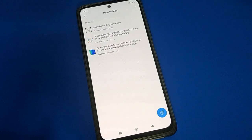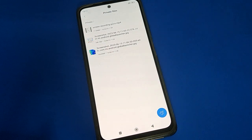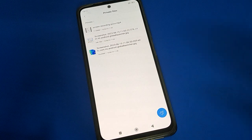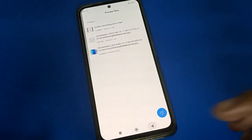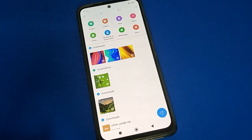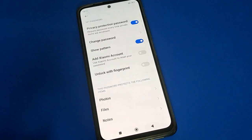So friends, you can use Poco Mobile privacy password settings — you can start and set a privacy password in Poco Mobile. Bye friends, thanks for watching. If you have any problem with Poco Mobile settings, you can ask me in the comment section and I will help you.